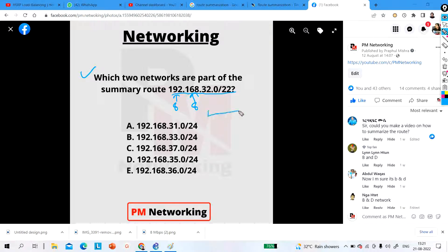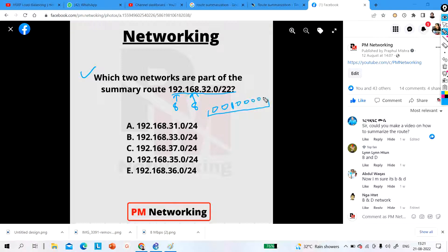Let me talk about the third octet. The decimal value is 32. How do you write 32 in binary? It's 00100000 — that is, a 1 followed by five zeros. This is the binary representation of 32. This covers the complete 24 bits: first octet 8 bits, second octet 8 bits, and third octet 8 bits.